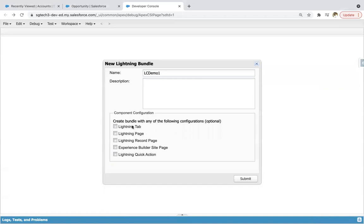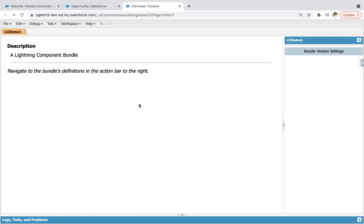In the previous module I already demoed you what is the meaning of these things. If you enable these checkboxes, you will be able to use your Lightning component in tabs, pages, record pages, etc. Right now I'm just going to demonstrate attribute and expression — how you can use them in the component. I don't need to place it in a particular place, so I'm leaving it as is and clicking on submit.